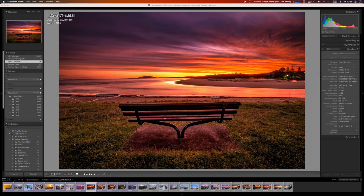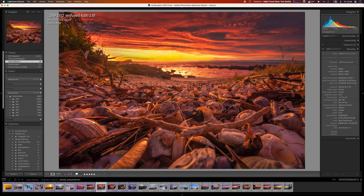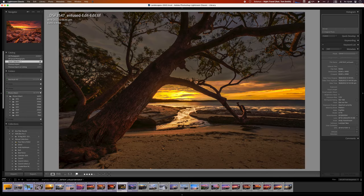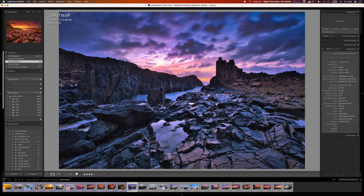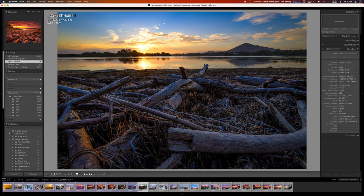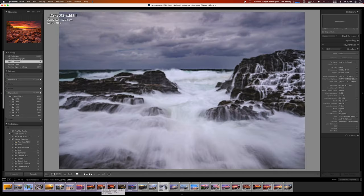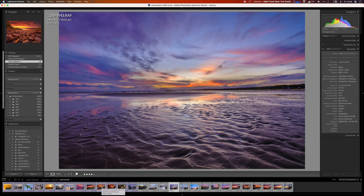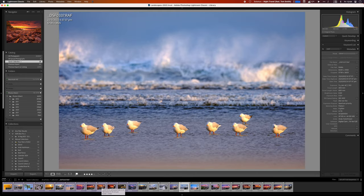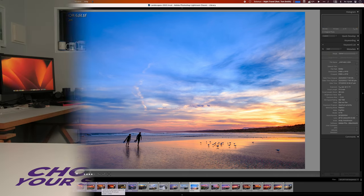Unless there's some highly specific theme to your calendar, such as sultry sunsets of Saigon, try to have as much variety as possible in your shots. Mix things up — sunrise, sunset, daytime, foggy, wildlife, zoomed in, wide vista, macro, and so on. Eventually you will arrive at your final selection of shots and you can now start creating the calendar itself.